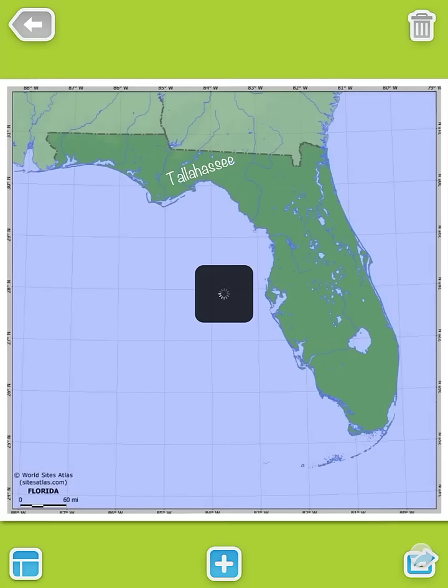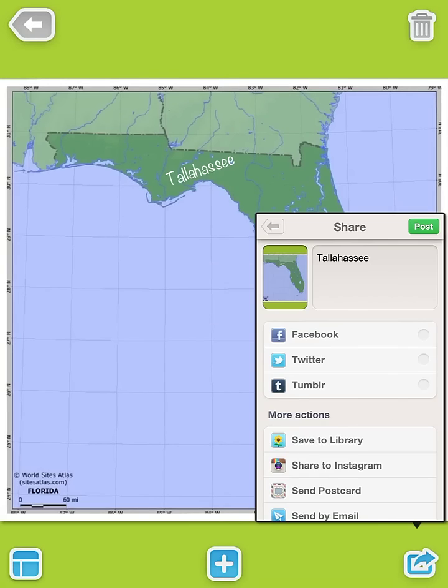We're going to click this button down here, which is going to allow us to save to our library. Click this button and select Save to Library. Now this Pic Collage has been saved to our iPad.